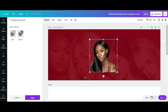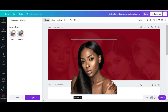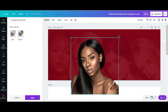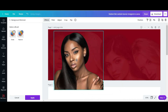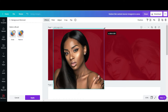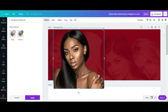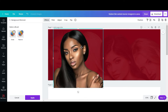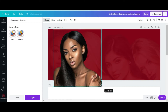Then I'm going to scale this and make it a little bit bigger, and position it where I want it to be. Actually, I'm going to make it a little bit smaller.